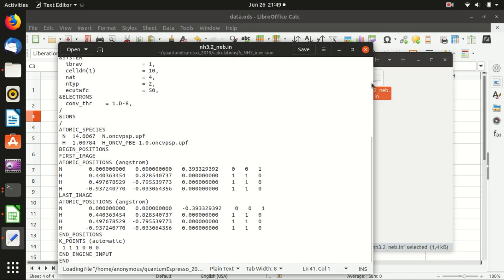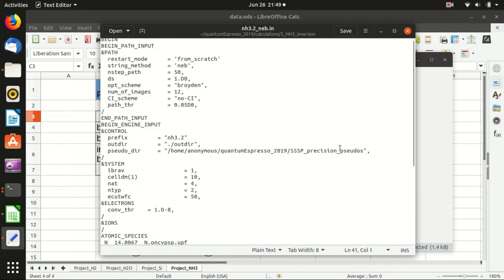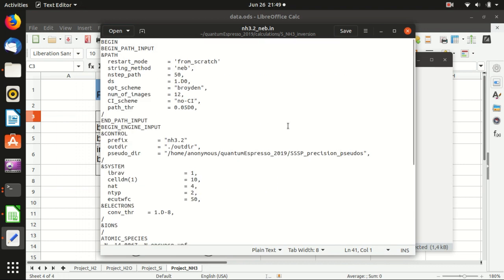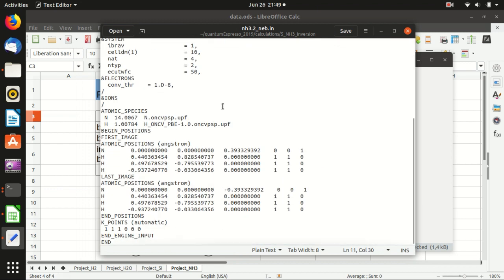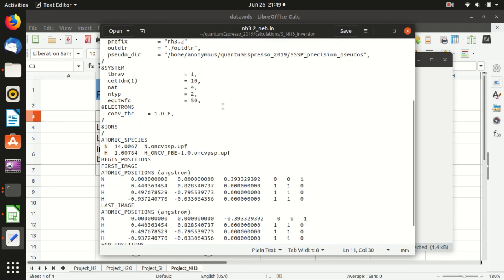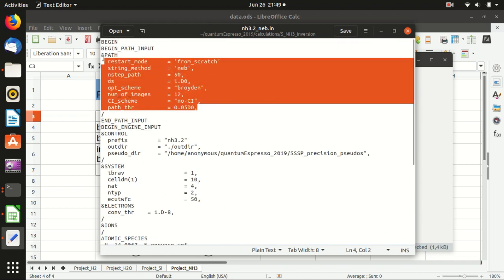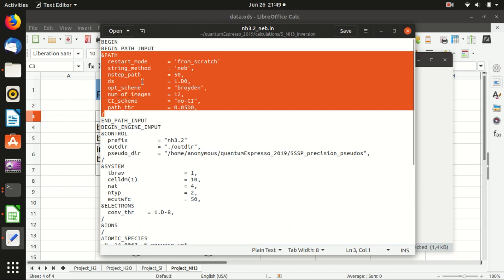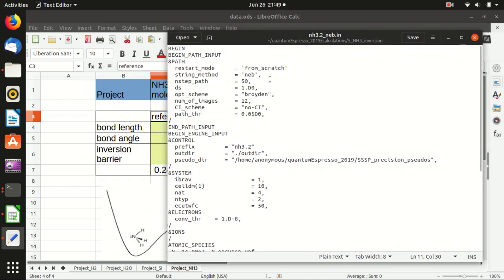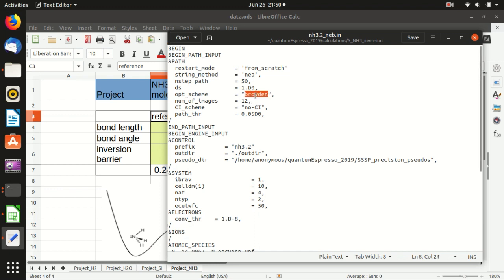And then we want to go to the next step. So for the next step this is the input file for the neb.x that is the nudged elastic band calculation to calculate the energy barrier. And it is mostly similar but there are still one thing that is new here. This specifies the path of the energy barrier calculation. And from scratch so it doesn't take the previous calculations and the method is neb that's as default. And this is the maximum steps that you take and this is the step length. And this is the optimization algorithm. Usually you should use this one, this is quite good.